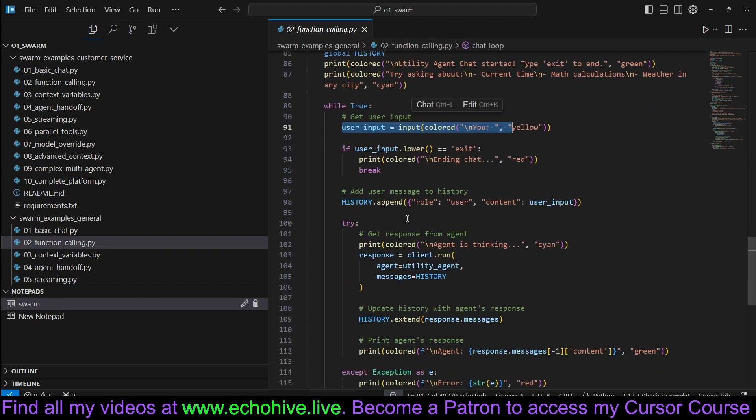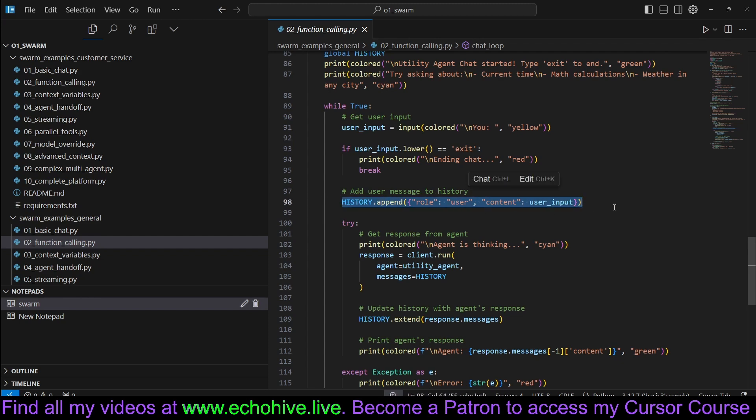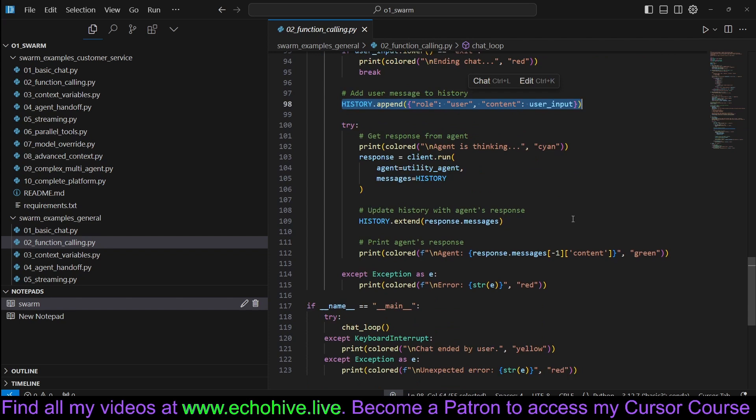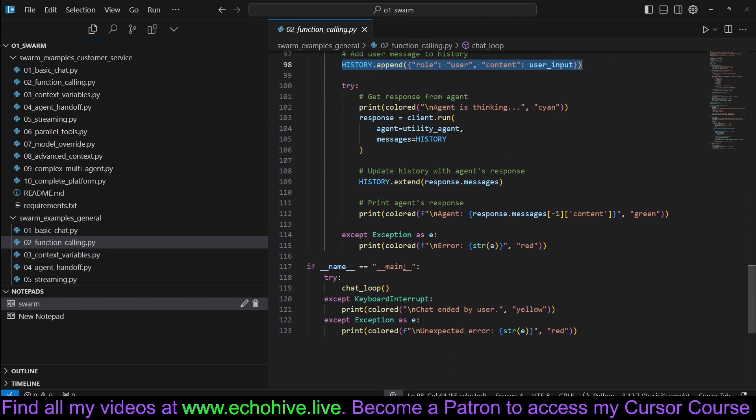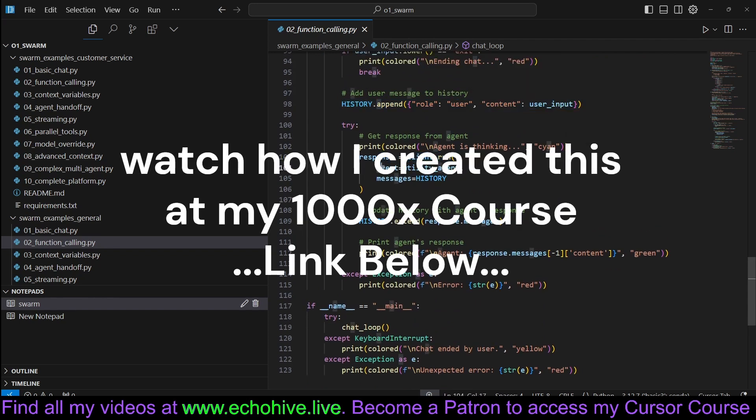The beautiful thing about Swarm Library is that it doesn't try to manage the message history, so you can manage it any way you like. And that's it. Now we just run client.run with the agent and the message history.